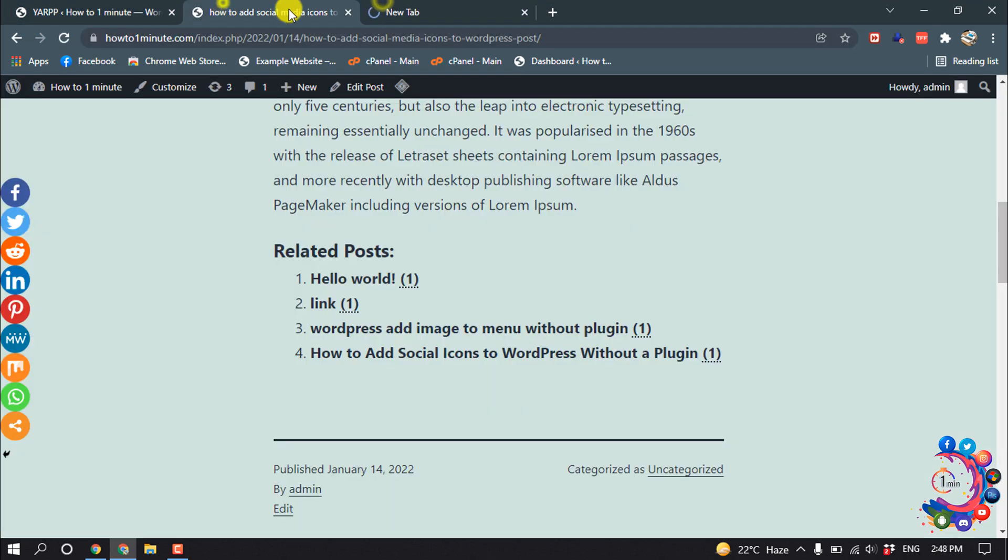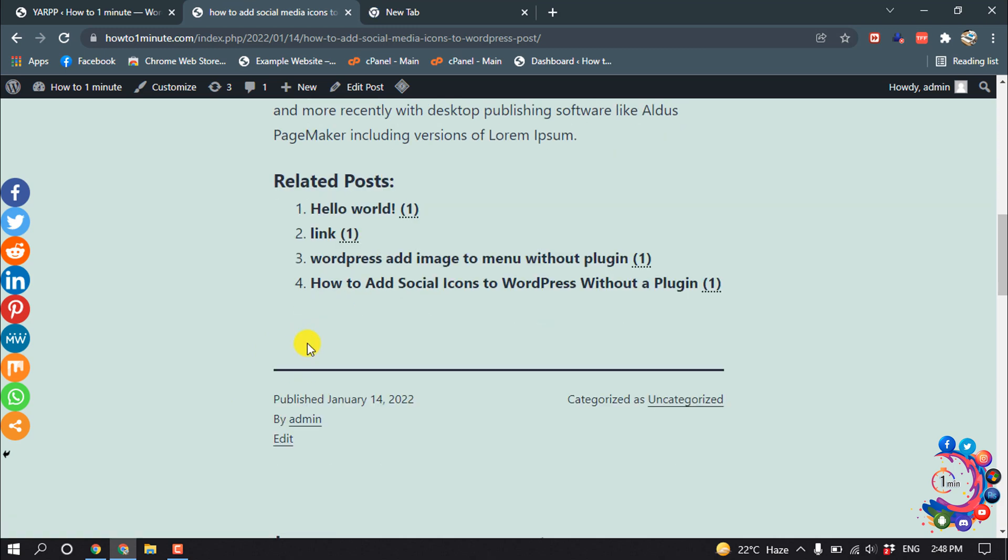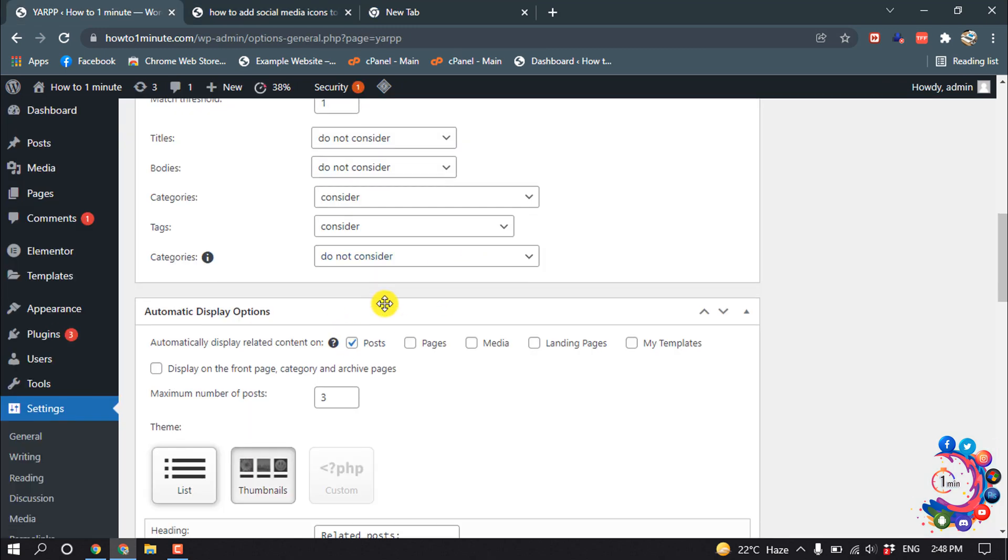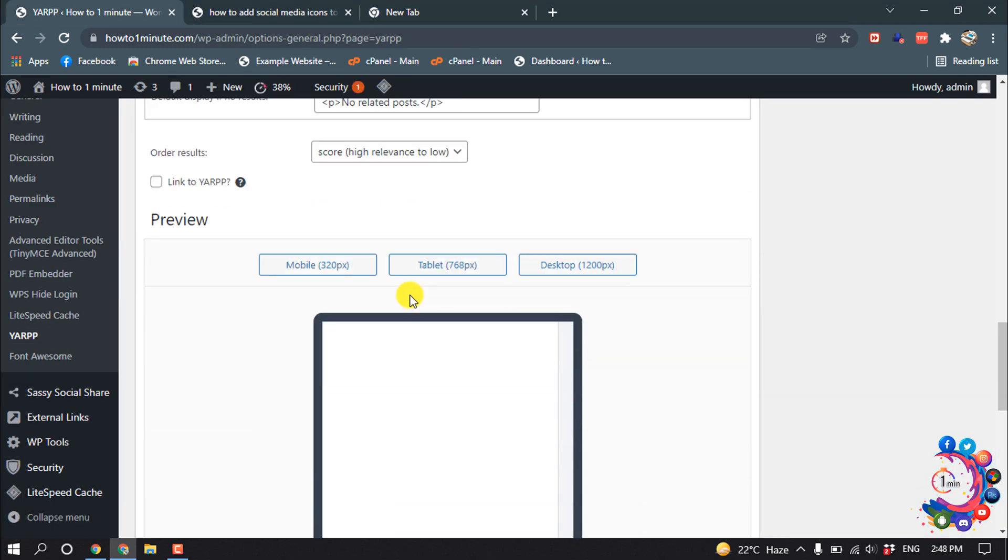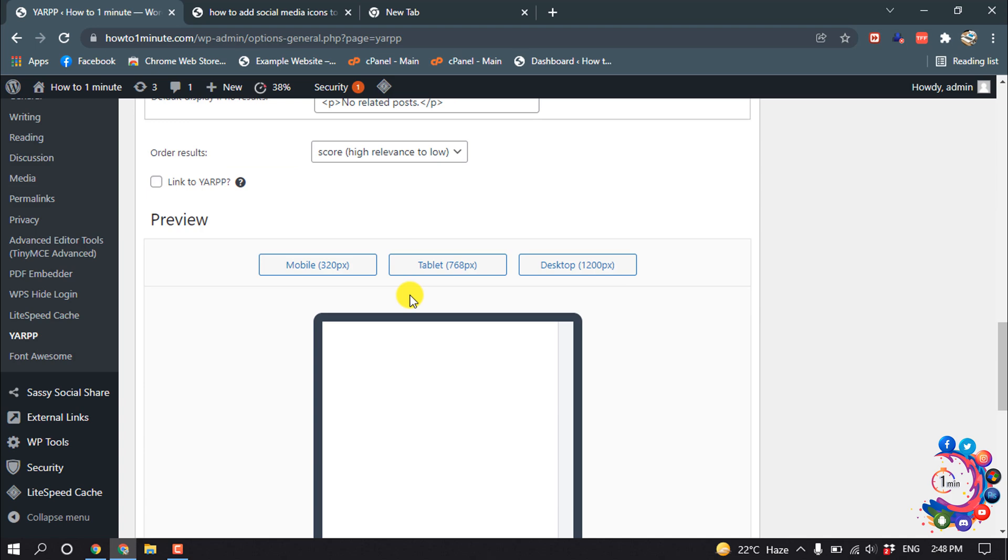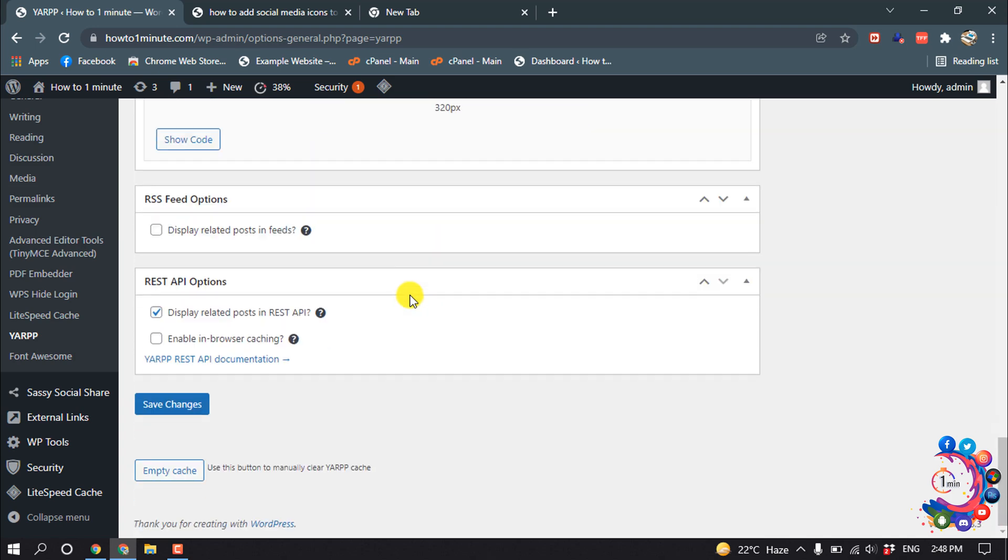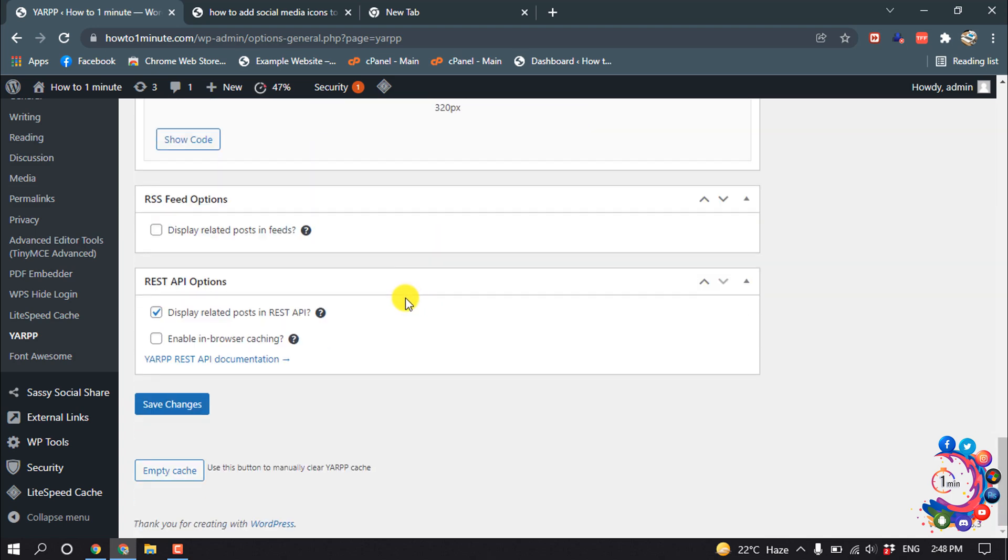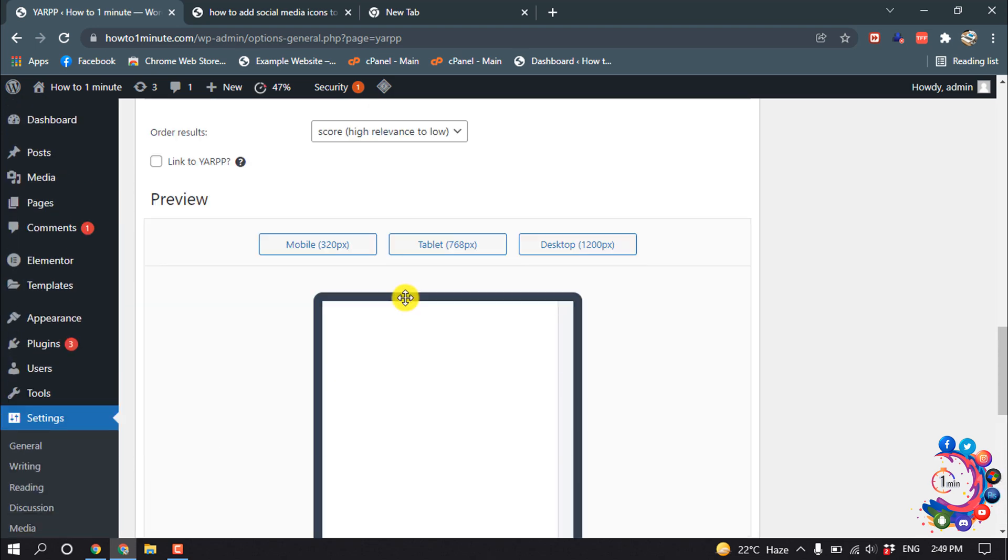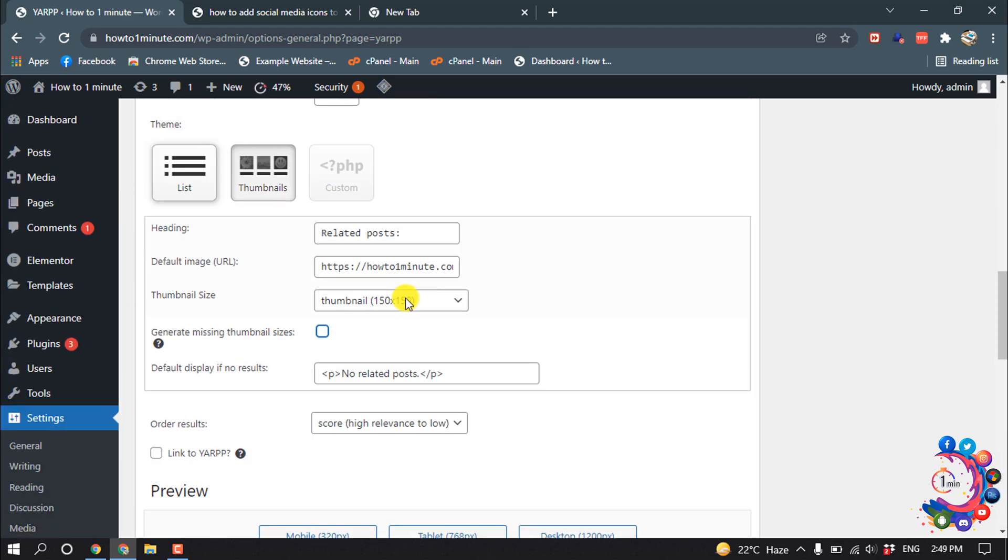Right now here we can see total four posts have been showing up here. So from here you can customize the related post section. So that's it for now. If you find this video helpful, make sure to subscribe How To One Minute. Thanks for watching this video.